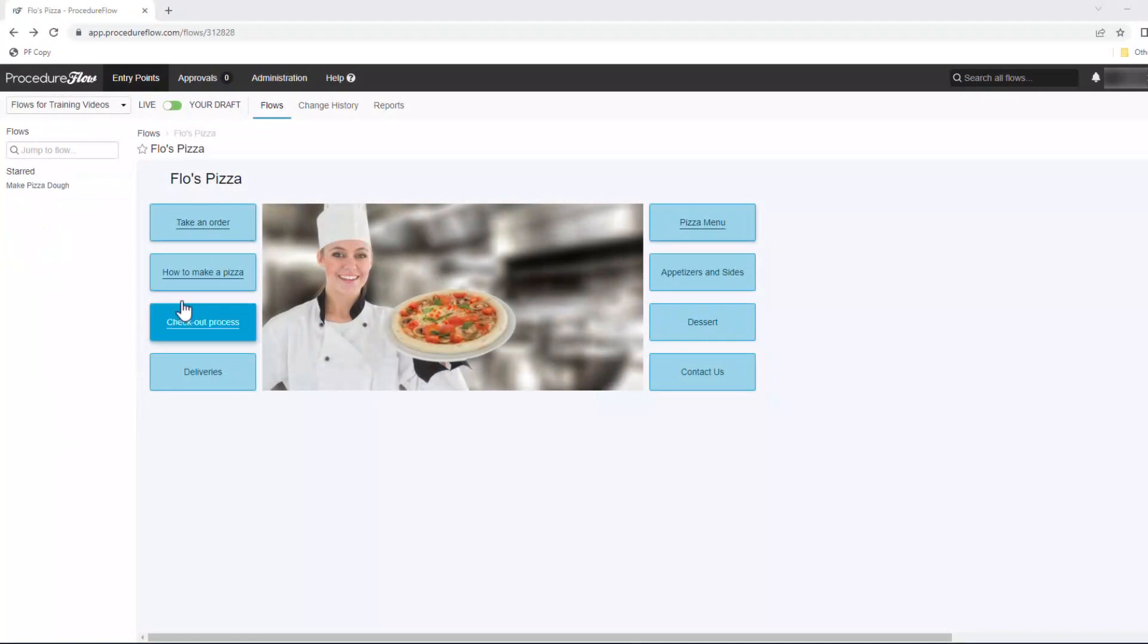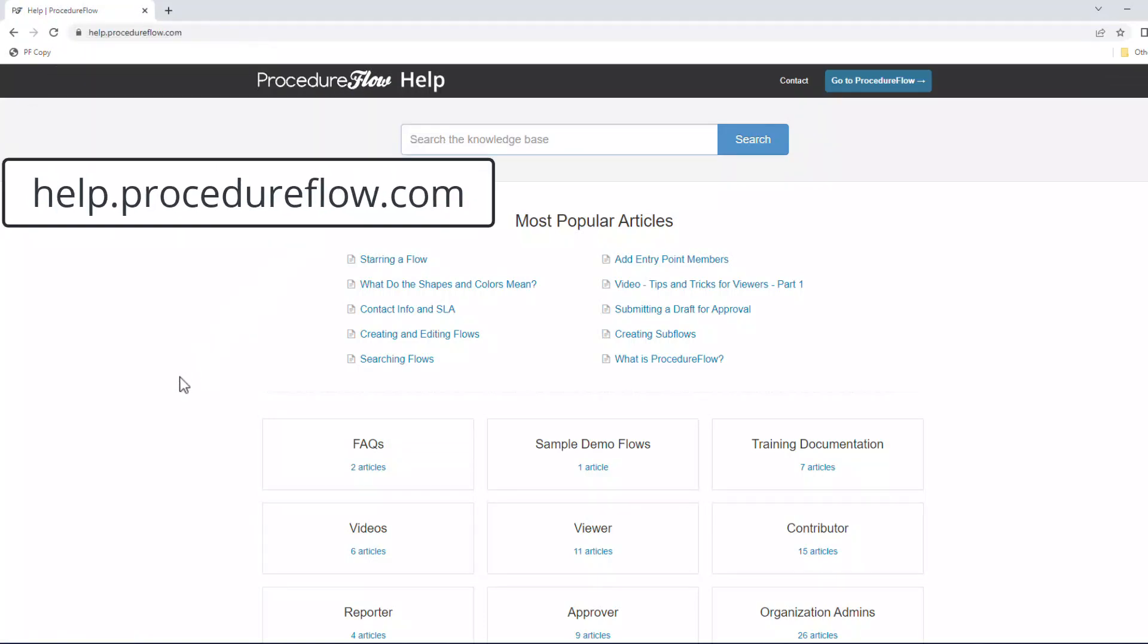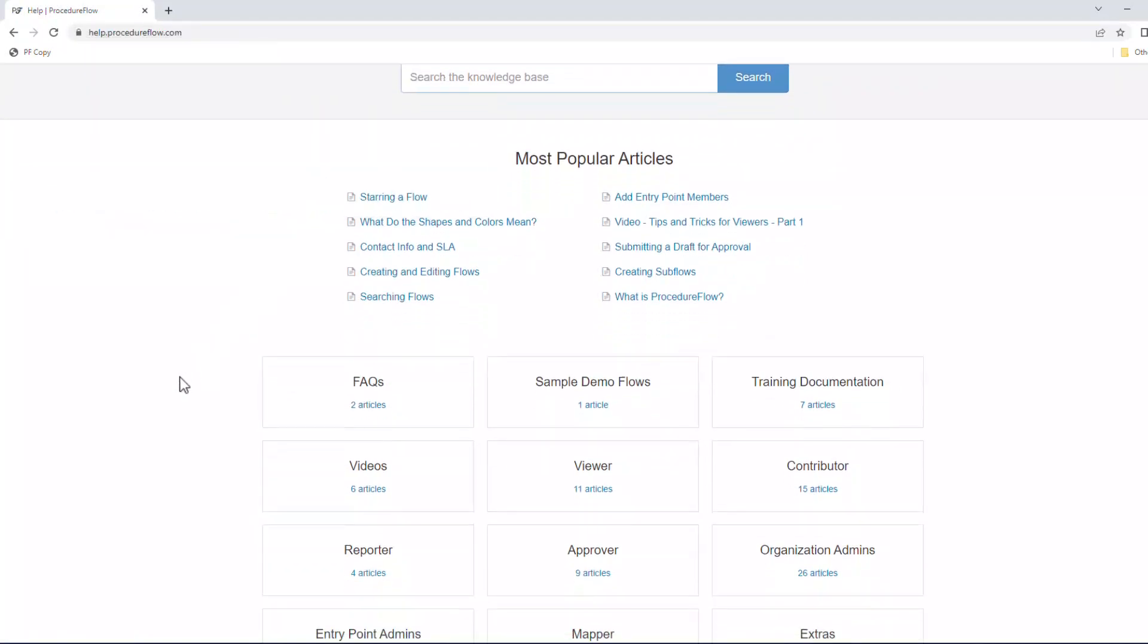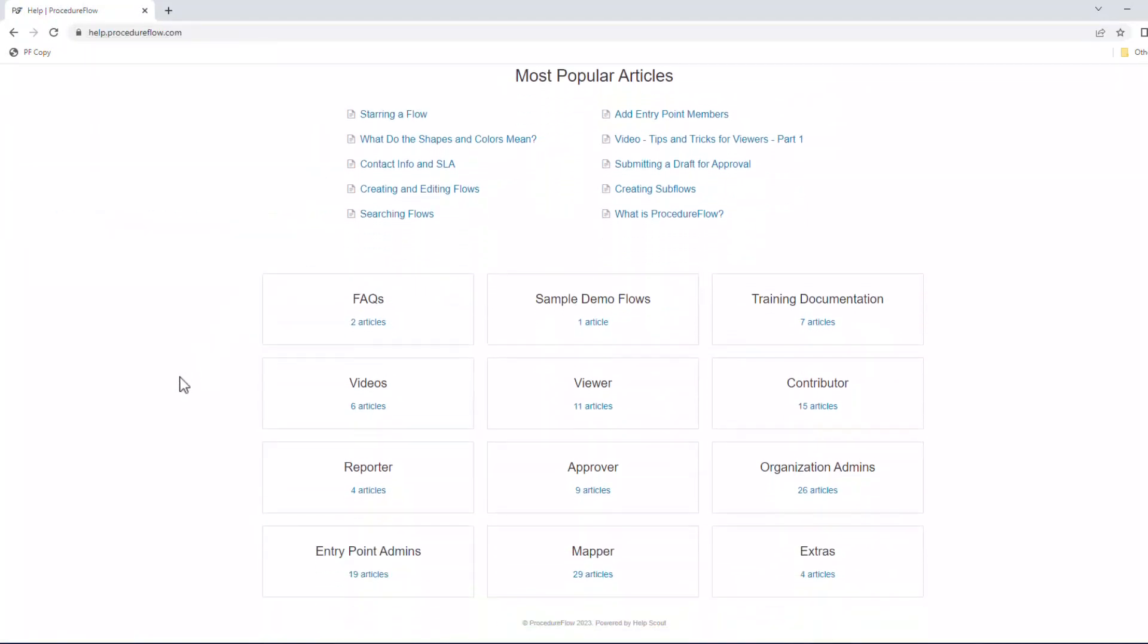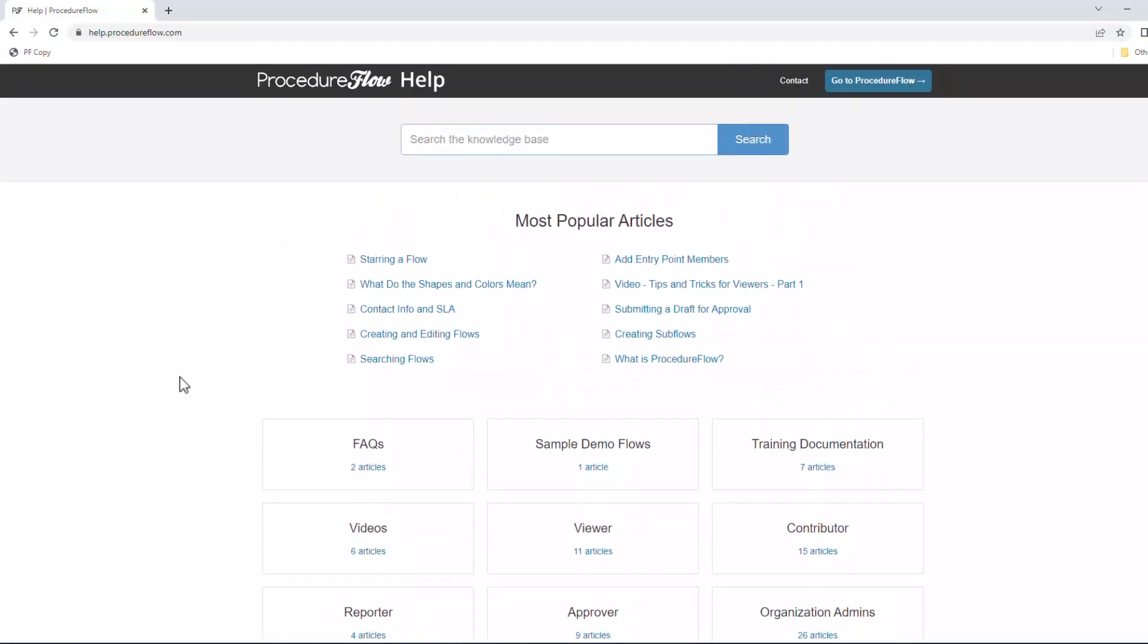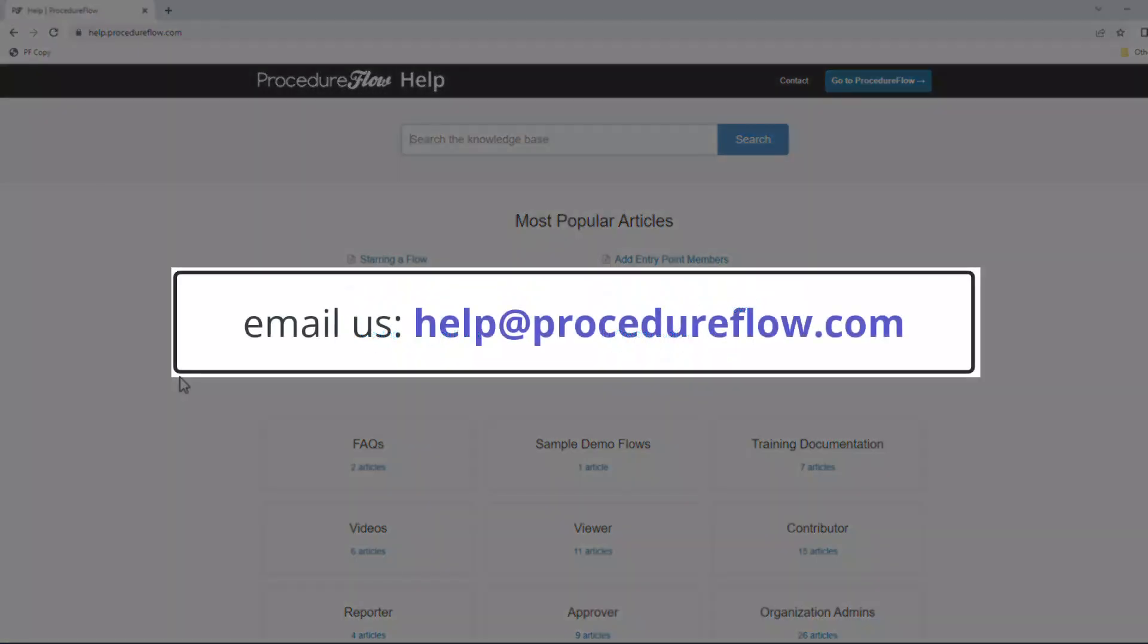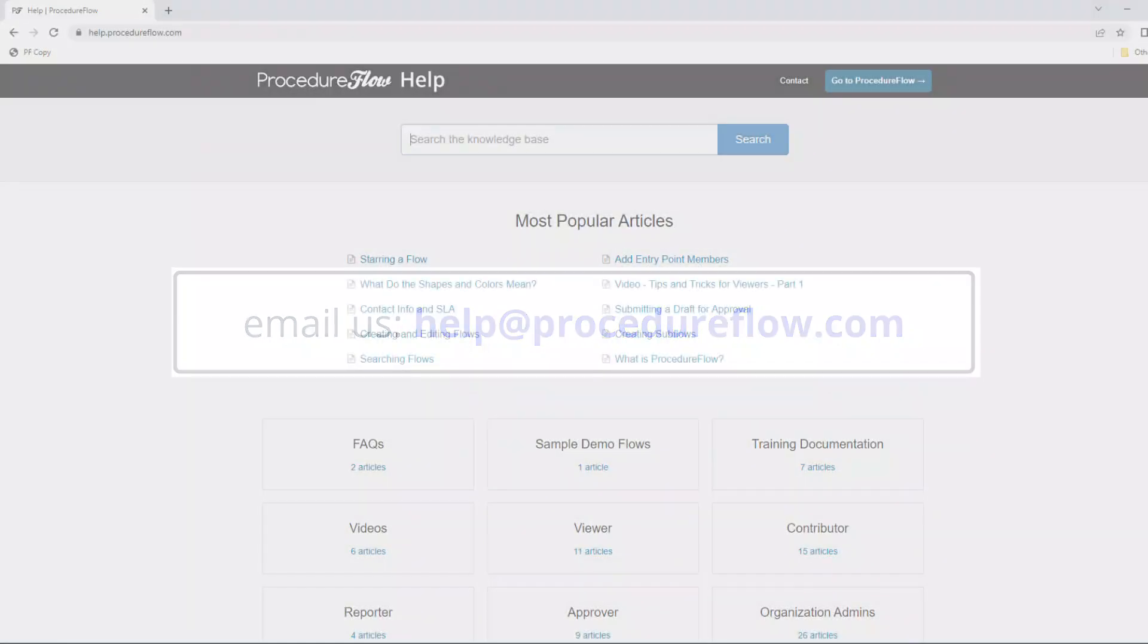Where do you go if you get stuck and need help? Your first stop should be Procedure Flow's knowledge base at help.procedureflow.com. The knowledge base is searchable and has an article on how to do just about everything. If you still can't find what you're looking for, please reach out directly to your team lead or supervisor for assistance, or you can reach out to us directly by emailing us at help at procedureflow.com.